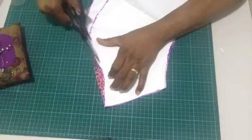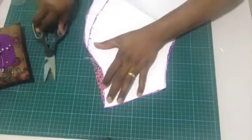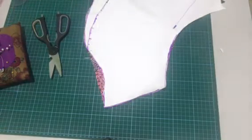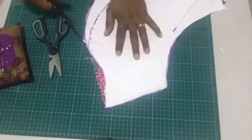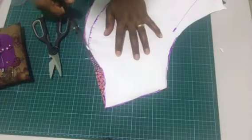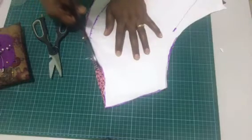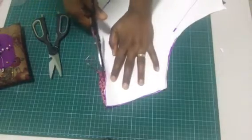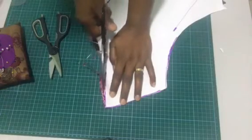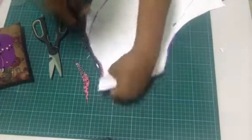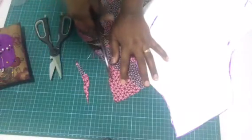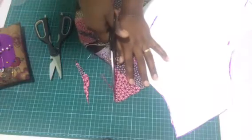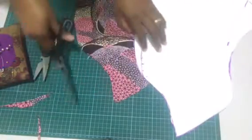I just dread using my normal fabric scissors on papers, but what do I do? I have to use it.